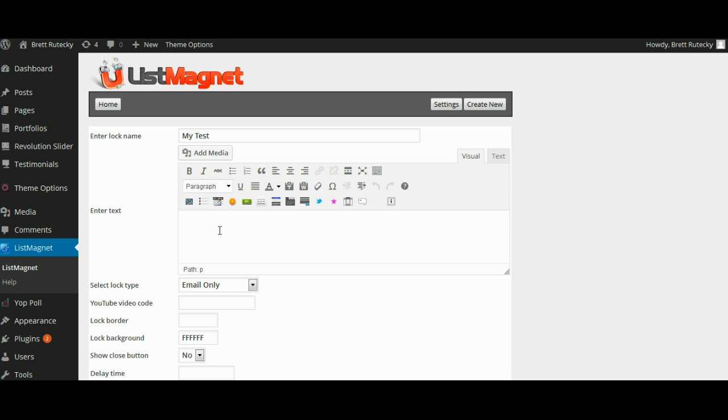The second thing it's going to ask you for is your lock text. Now this is the text that appears at the top of your pop-up. You can use the add media button to enter graphics and from that point it's just the normal WordPress WYSIWYG editor. You generally want to add some text that's going to tell people why they should sign in. If you're locking the content you would want to tell them sign in to continue or opt in to continue.